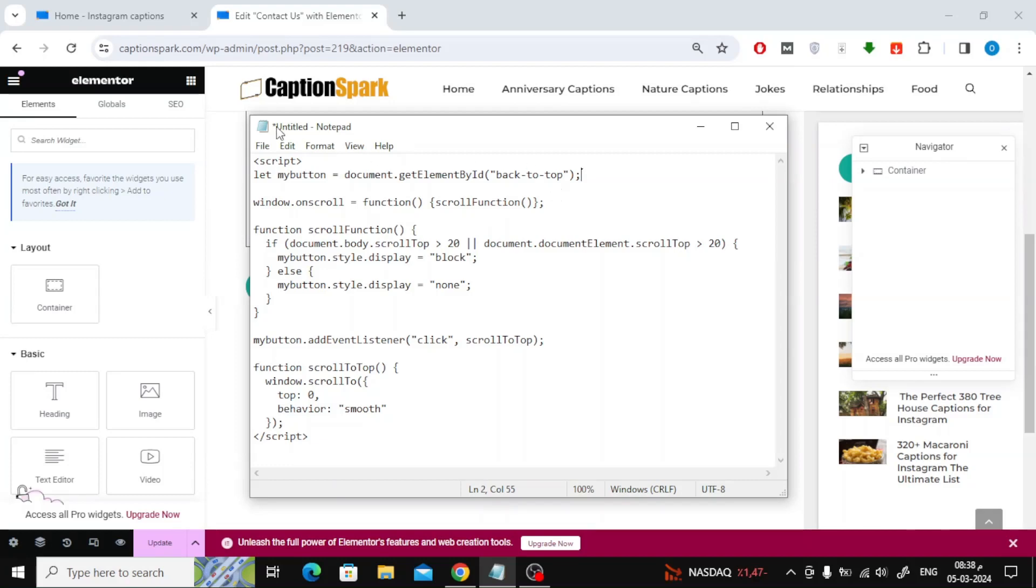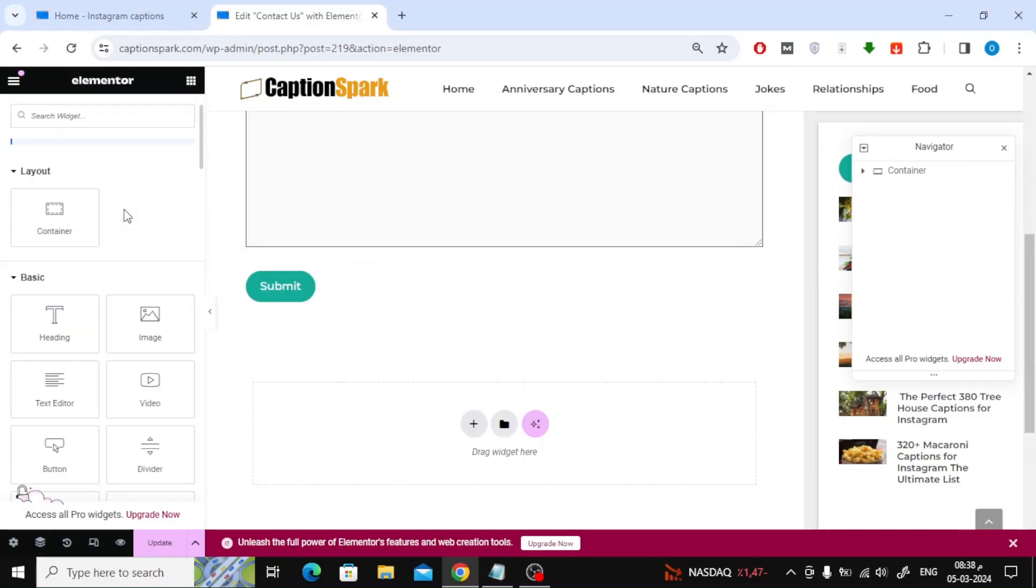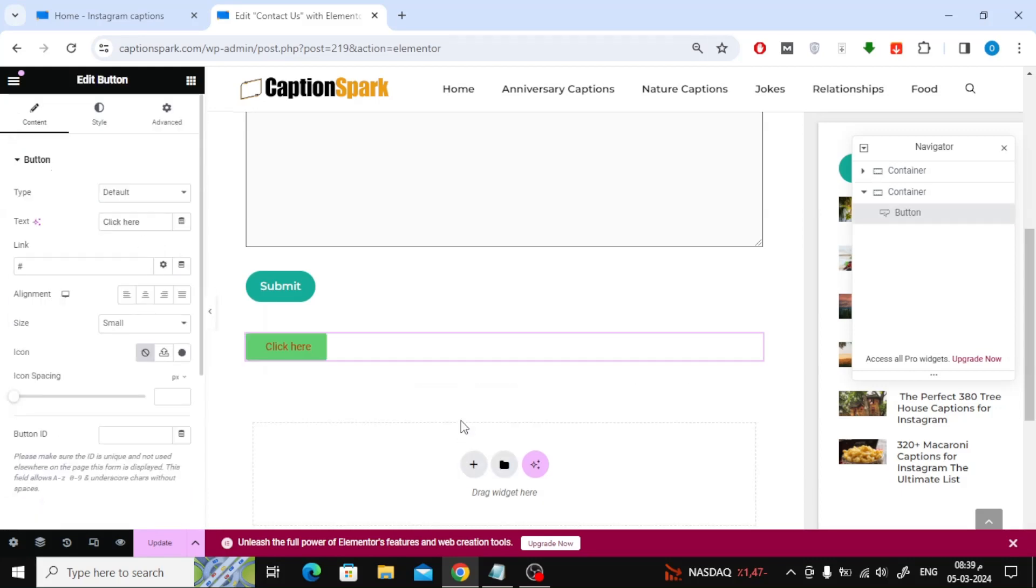Now I will start with add a new button from the Elementor menu on the left. Next I will modify the text inside the button.